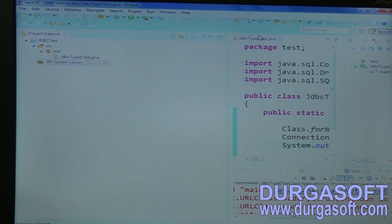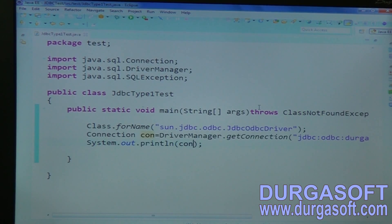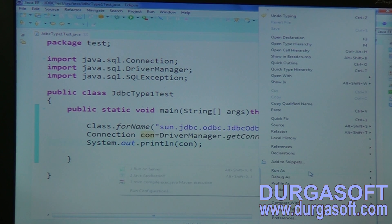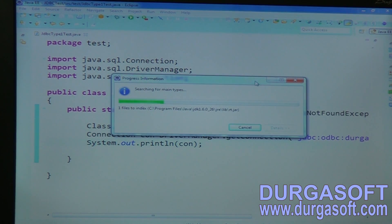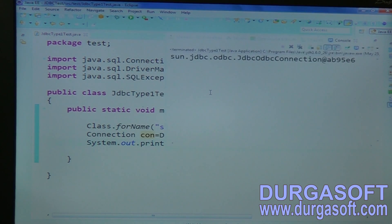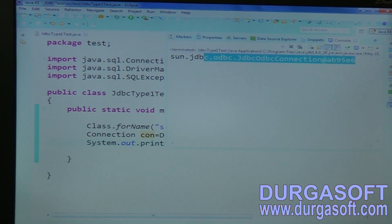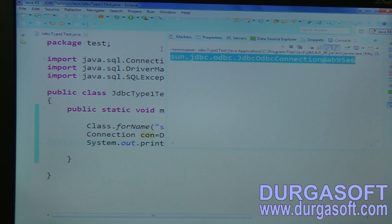By default it was JDK 8, but now it's JDK 6. Run the program — now we are successfully connected to the database. This is our Type 1 driver working correctly.